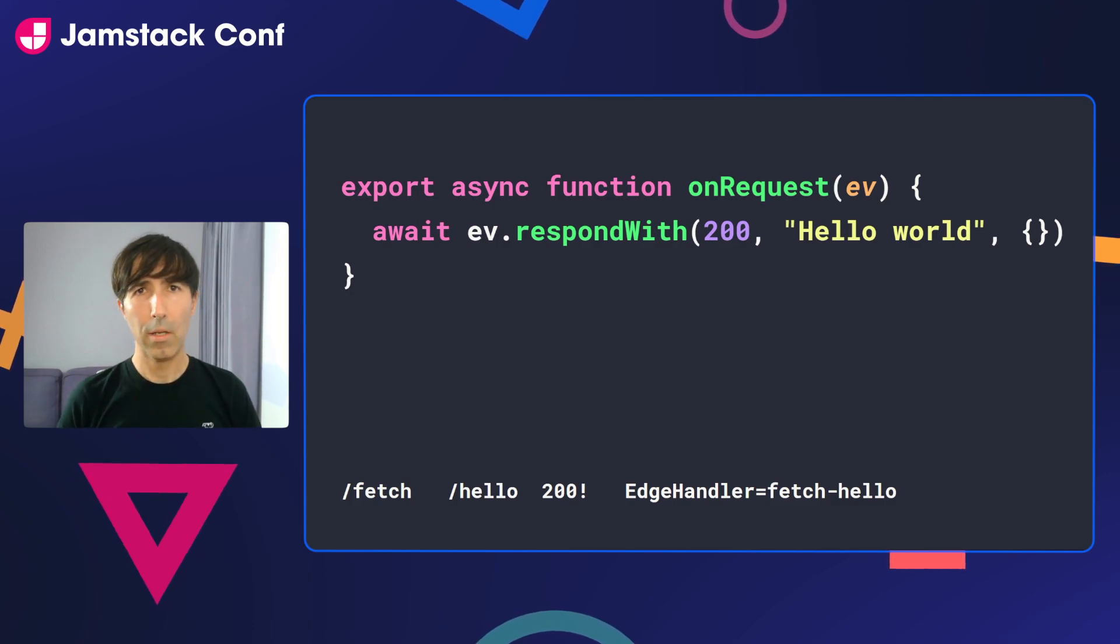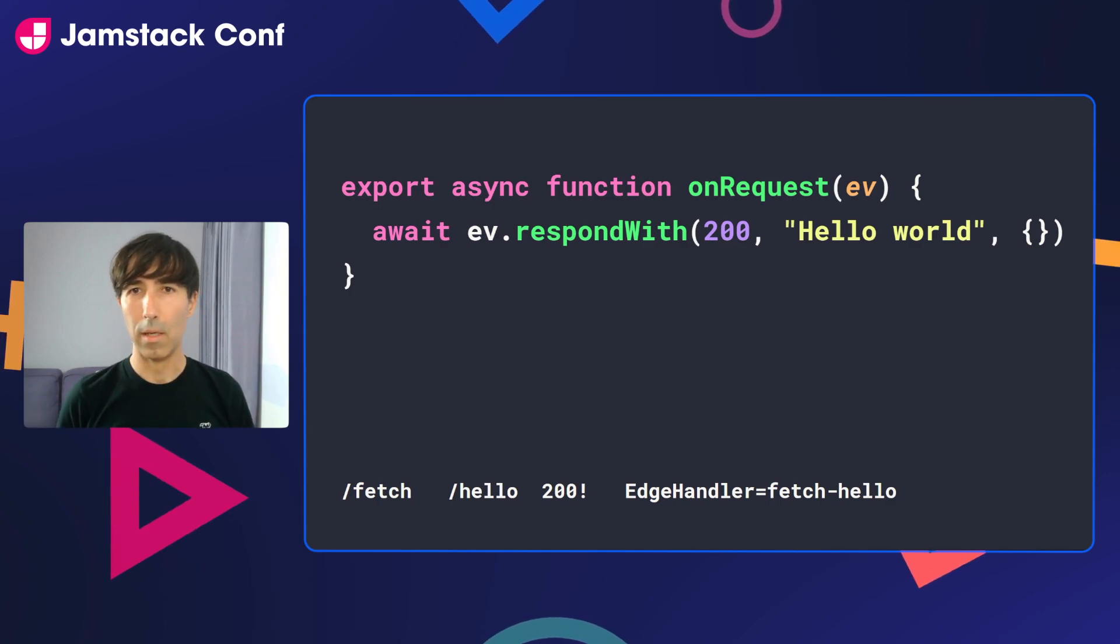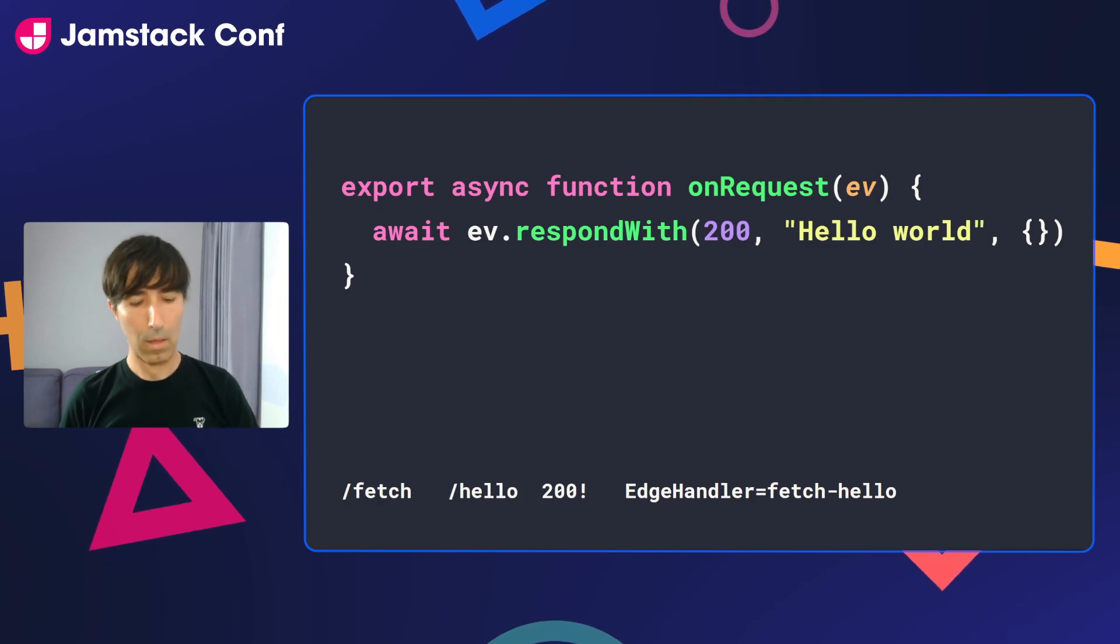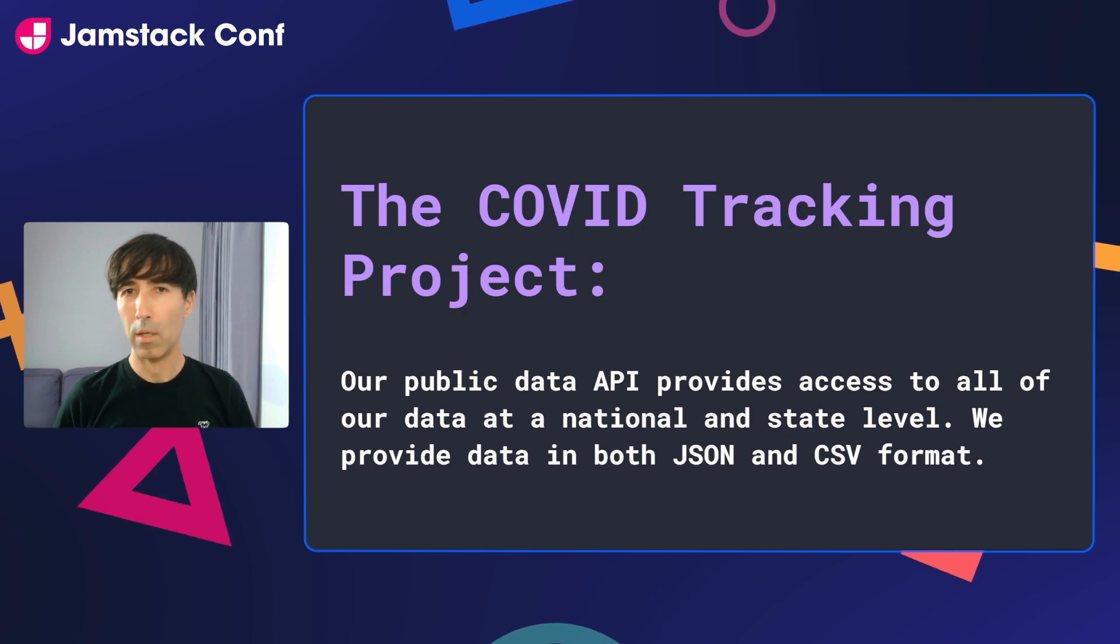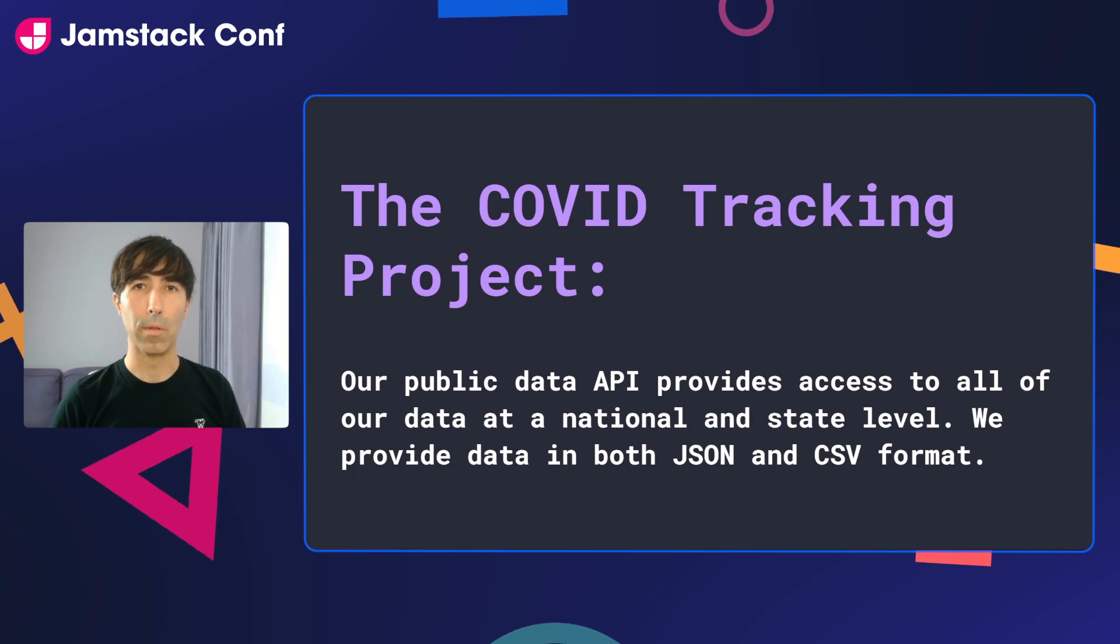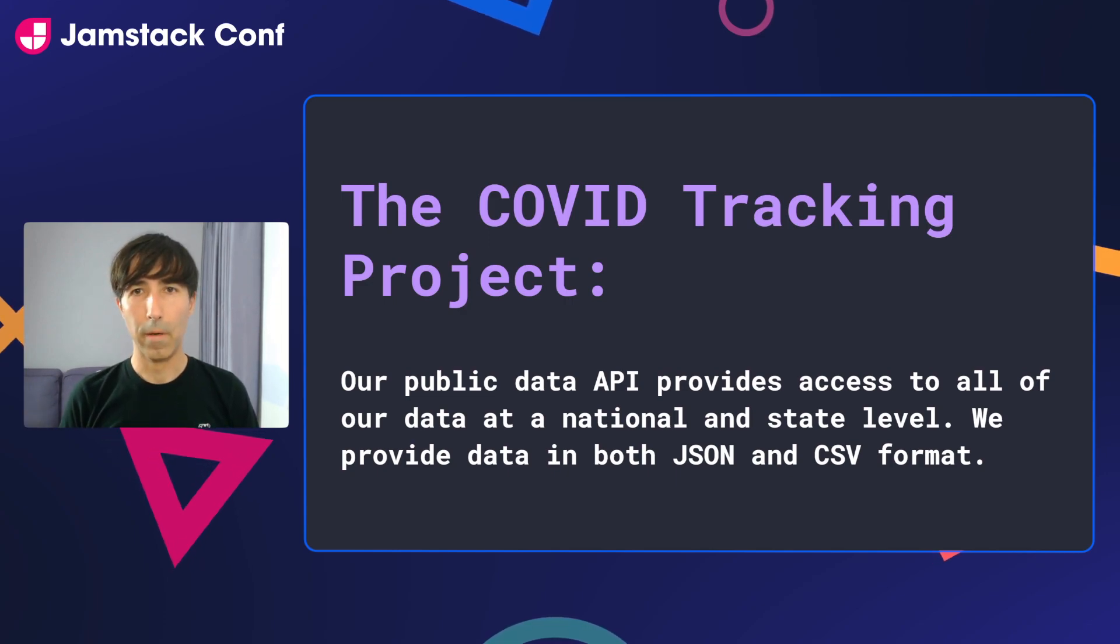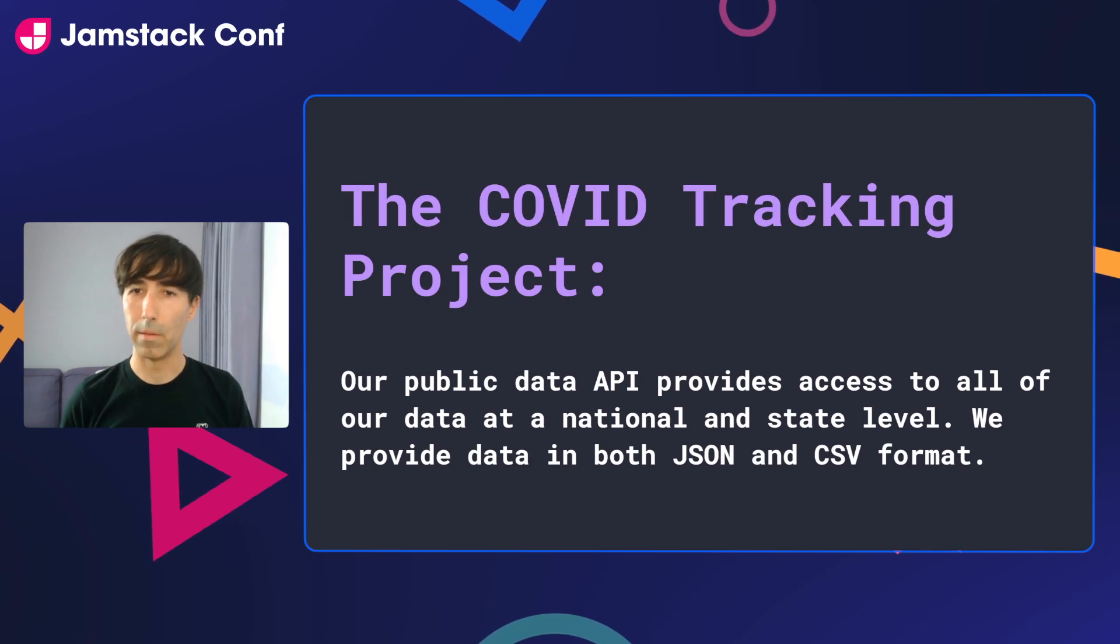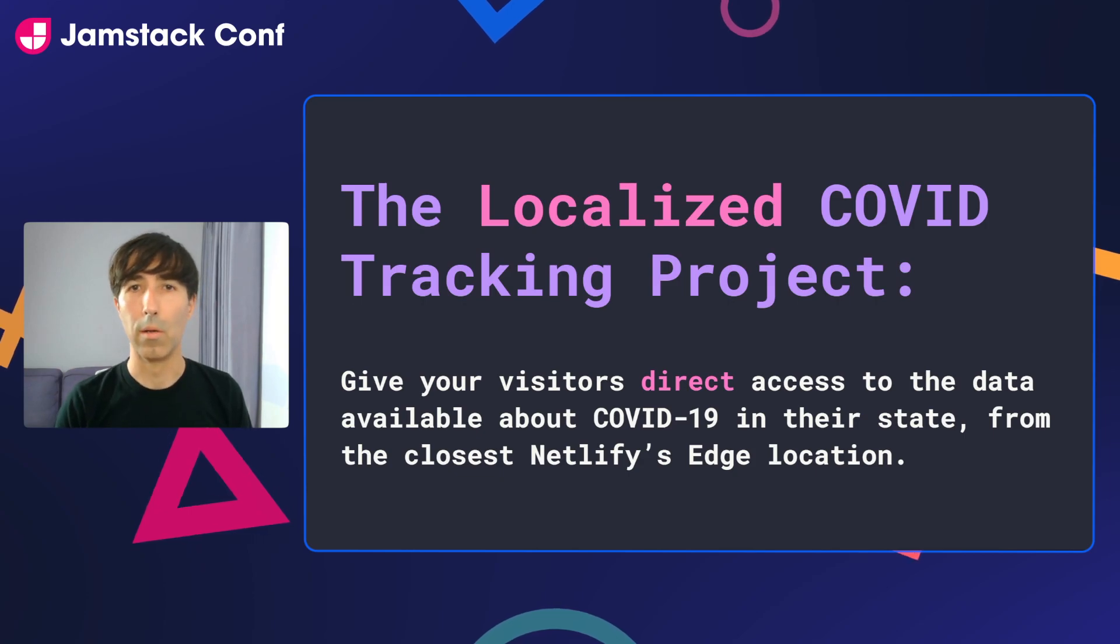And I know that this demo is very simple. So in the spirit of the Jamstack, I prepared a small experiment that improves upon this. I'm going to use data from the COVID tracking project to offer localized information for the United States to visitors that come to my website. They offer a very simple JSON format for all their data, so it's very convenient in this example. I call it localized COVID tracking project. Let me show you how it looks like in the browser.